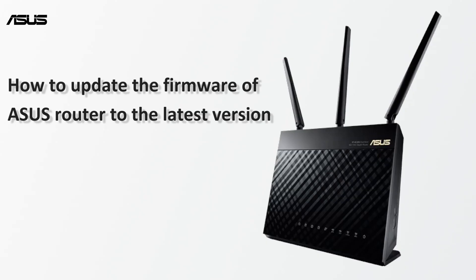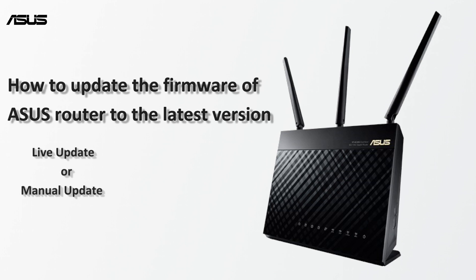New version of firmware usually includes new security and bug fixes. You can either live update or update manually.